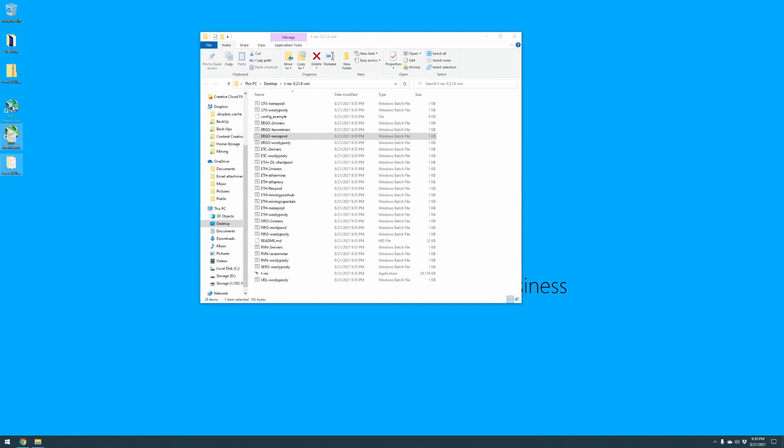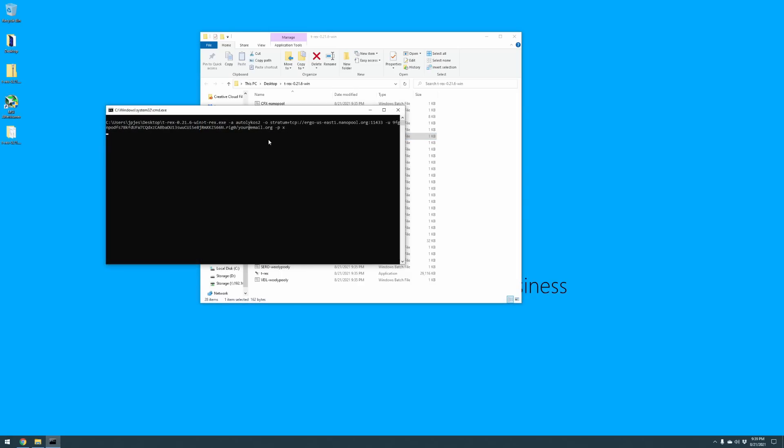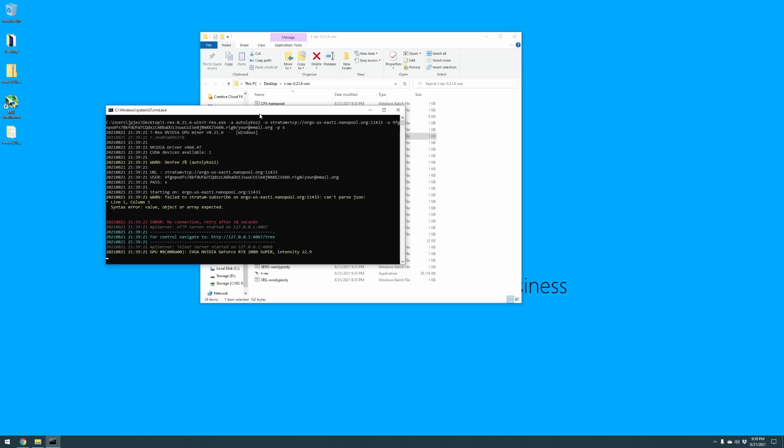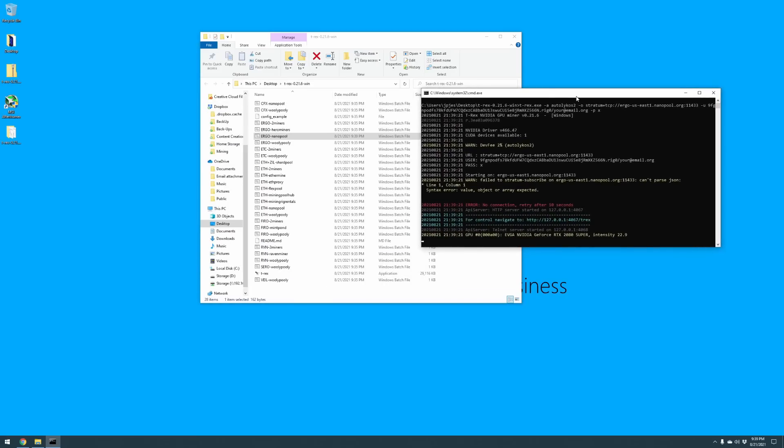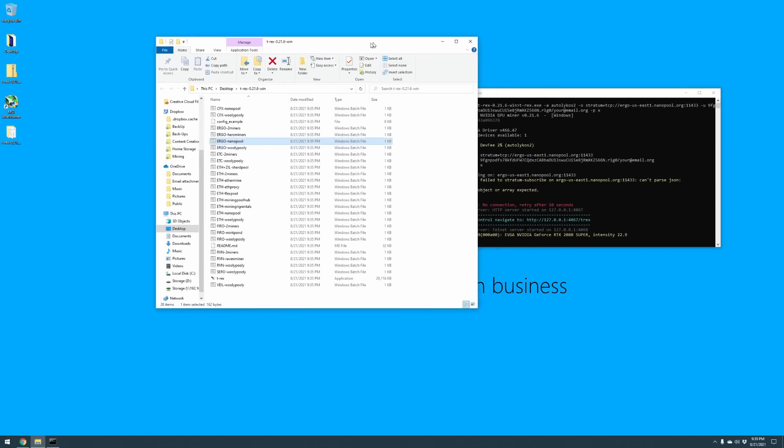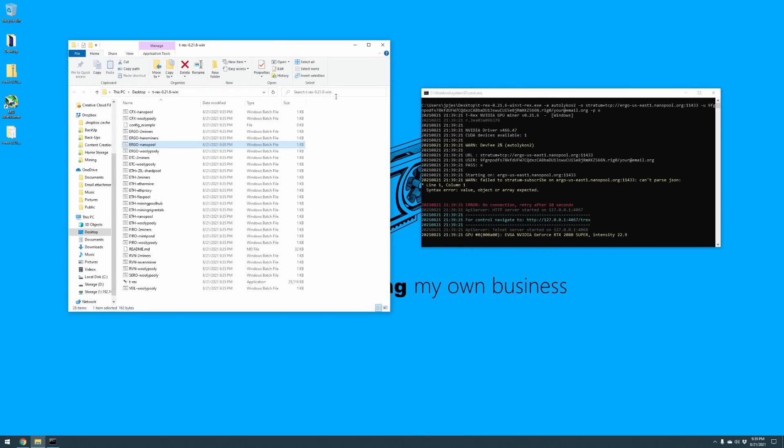We're going to save this. Next thing we're going to do is close out of this. We can minimize this, and now we're back to all the different batch files that are available to us. So my first test is I want to mine without making any overclock settings.